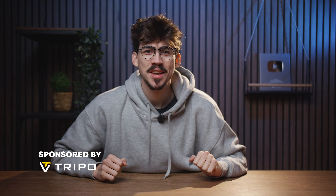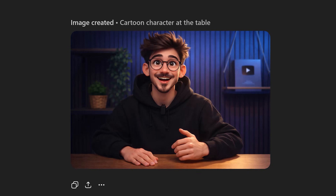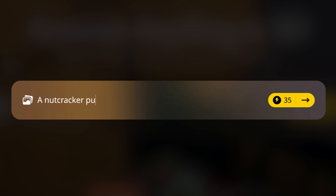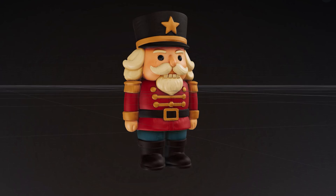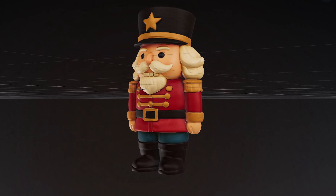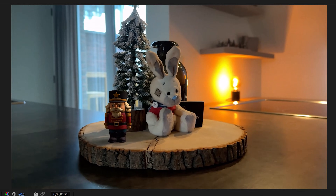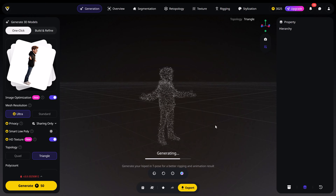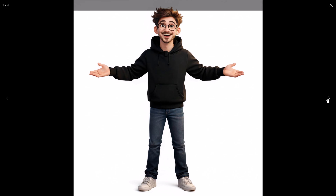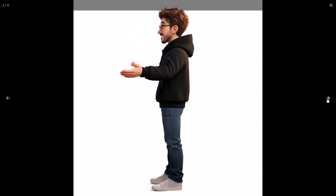Hello there and welcome back to After Effects Basics. You've seen some AI turn text into images like this one. But now you can turn text or a photo into a full 3D model in under a minute and use it directly in After Effects. This tool is called Tripo AI. It has ultra-fast AI 3D model generation and it's super easy to use.